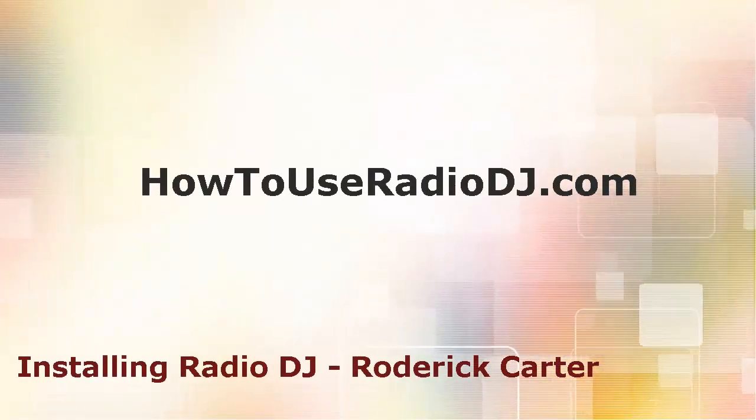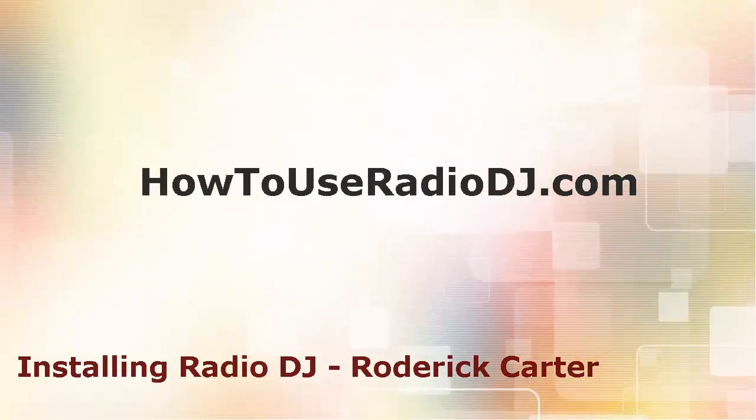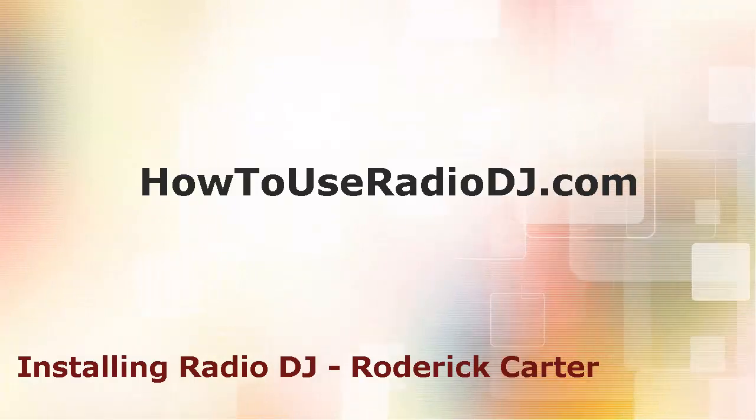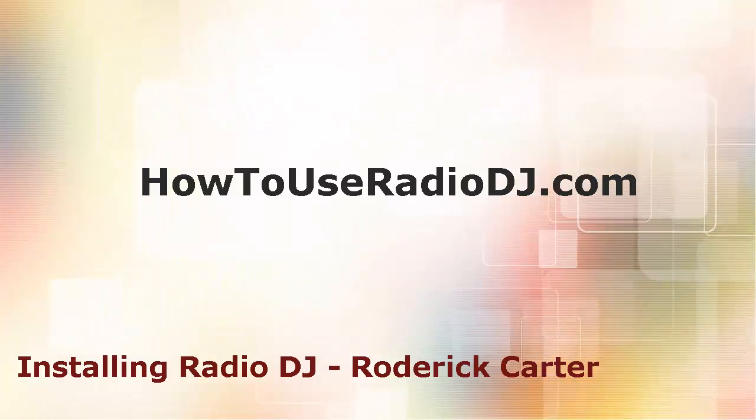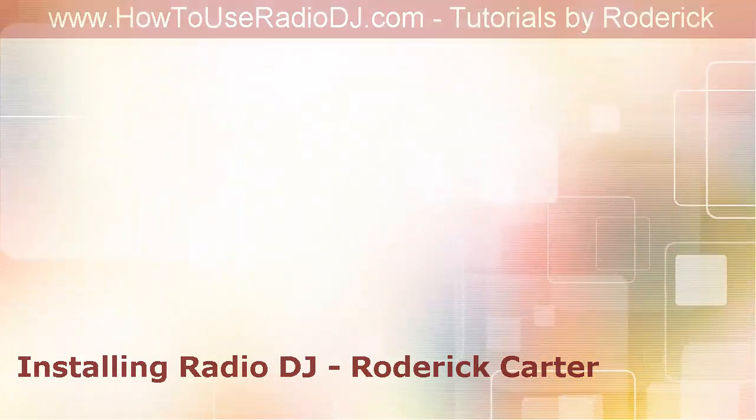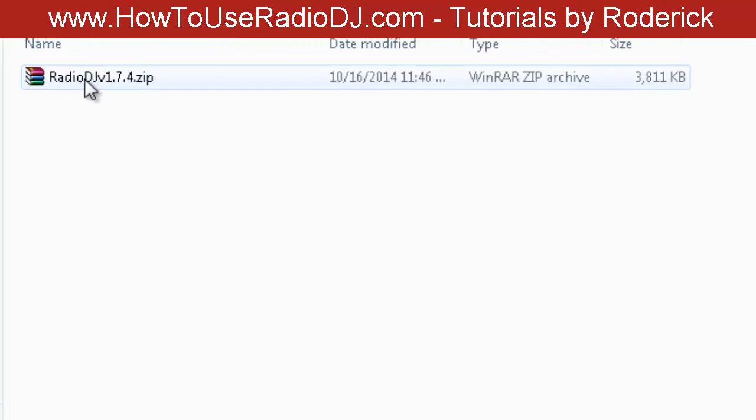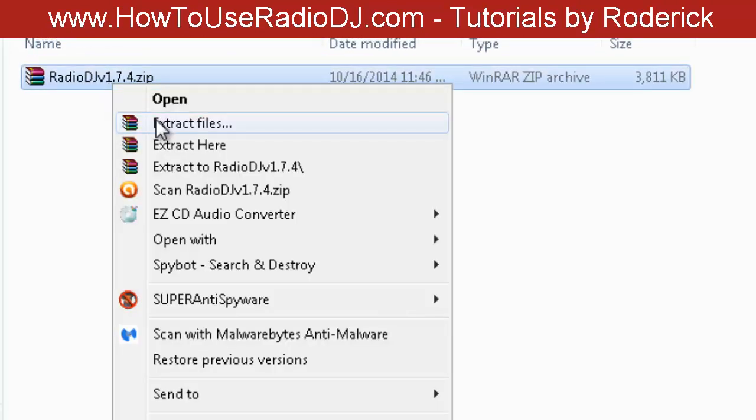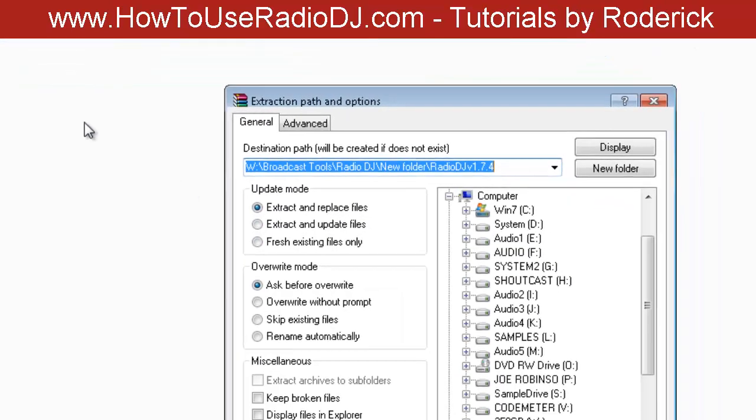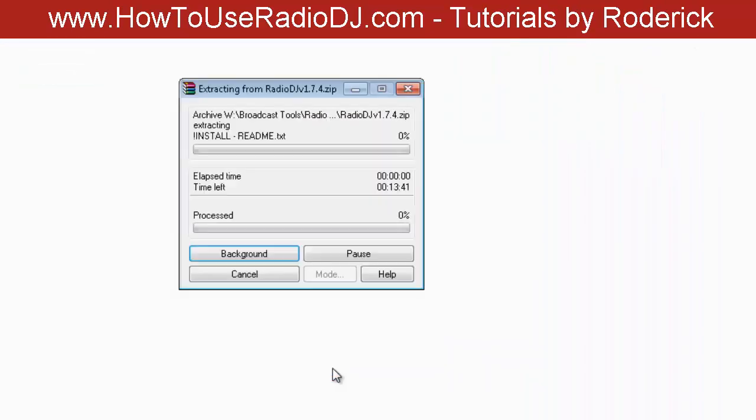In this video we're going to show you how to install RadioDJ. As you can see, I've downloaded RadioDJ version 174, so we're going to right-click and extract everything, just click OK.